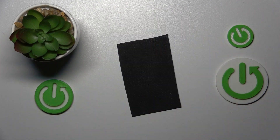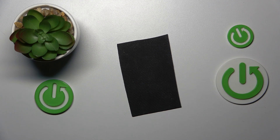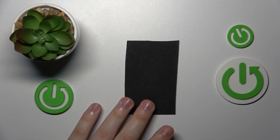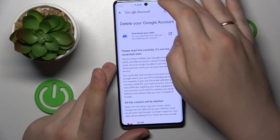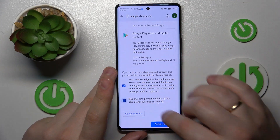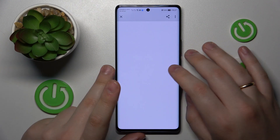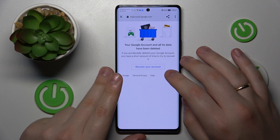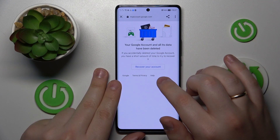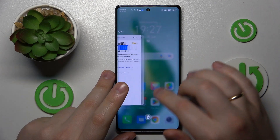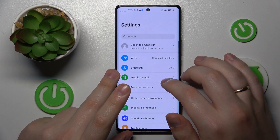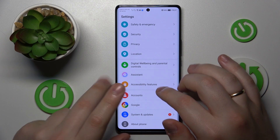Tap the Delete your Google Account option. Next, in order to continue, we will need to input the child's Google account password. Just finish the account deletion, and at this point, once the Google account and all its data gets deleted, the parental controls should deactivate or be disabled as well.